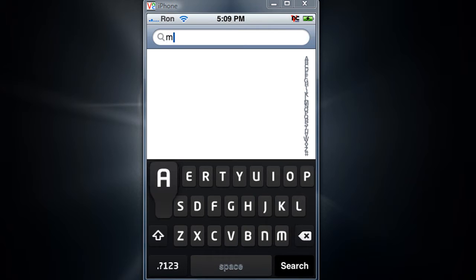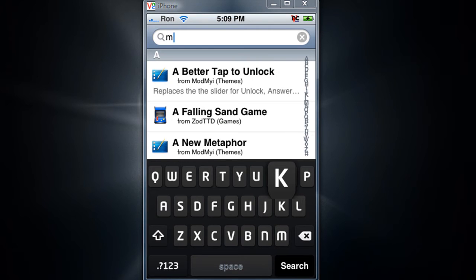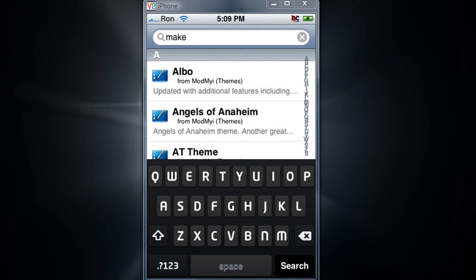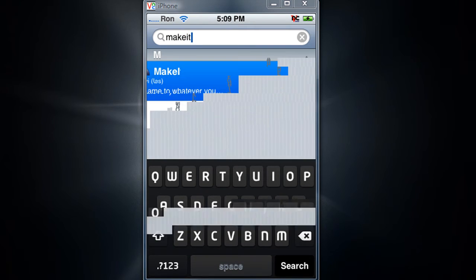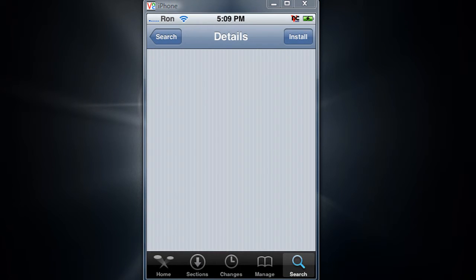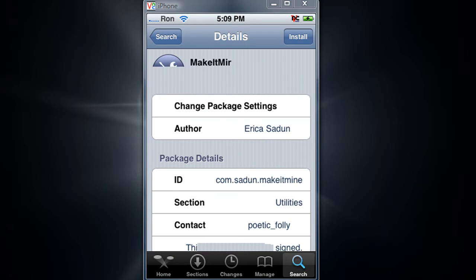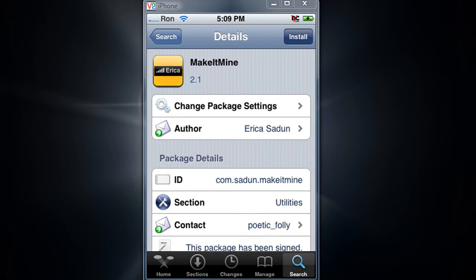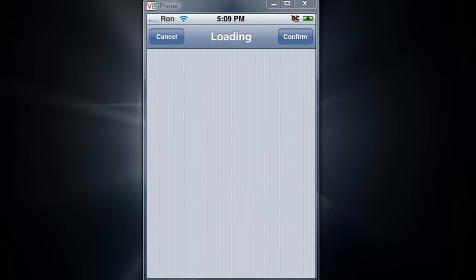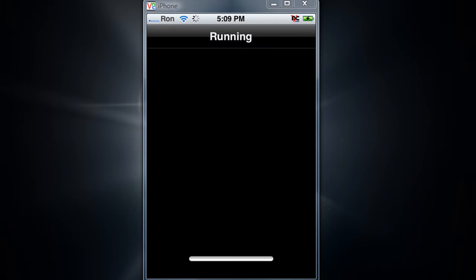in make it. There you go, pop up with this make it mine. Just install and confirm. I'll get back to you when it's done.